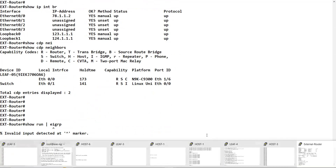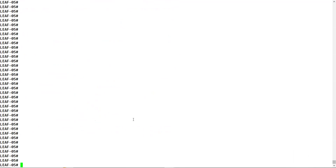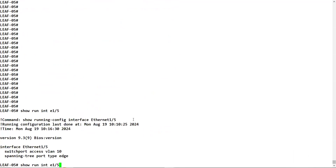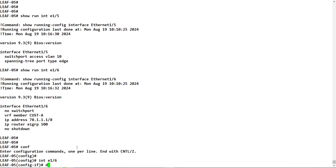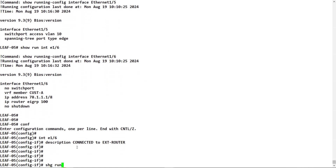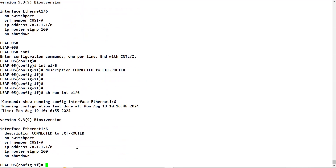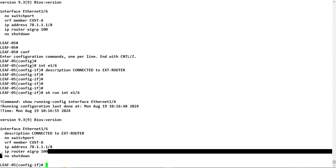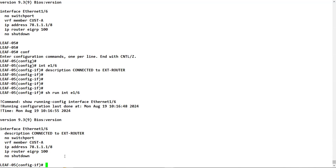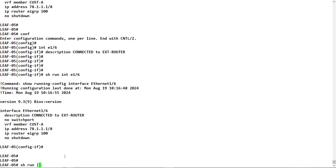On leaf5, show interface ethernet 1/6 - this is the interface connected to the external router. This interface is in VRF customer A, same as our VRF. We have the IP address 78.1.1.1, and here we are running EIGRP with 'ip router eigrp 100'.